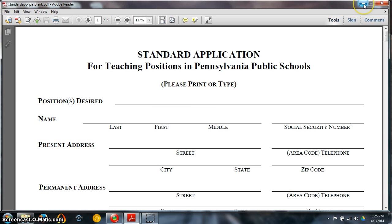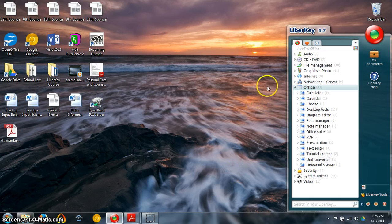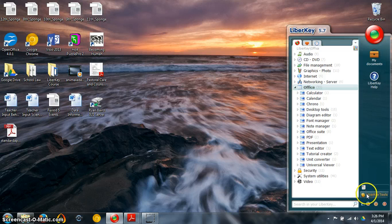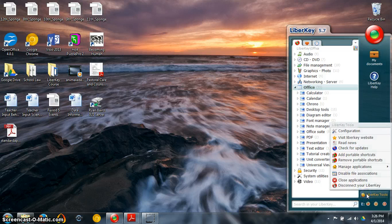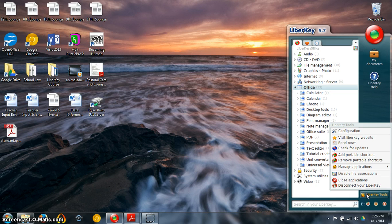And I want to show you one of the applications on the LibriKey that can help you to actually type into PDF documents which has been very useful for me in my academic career and also in my professional career as a teacher.